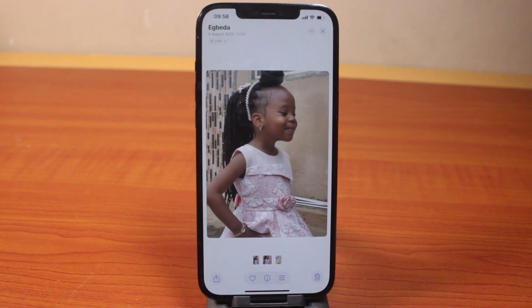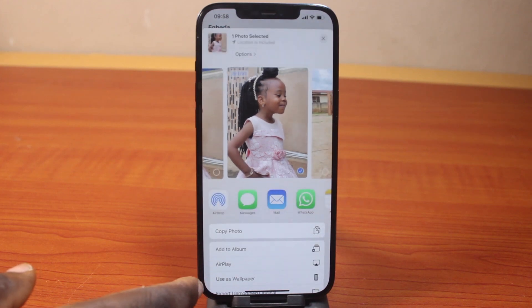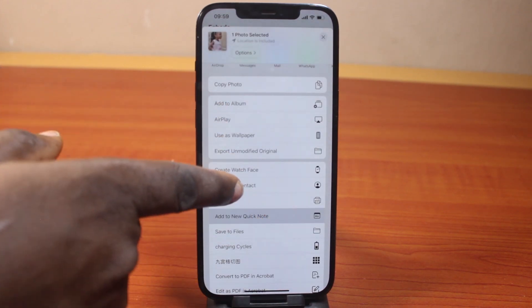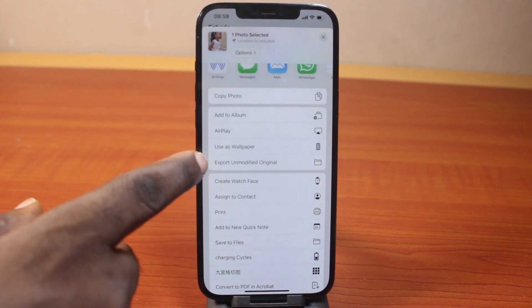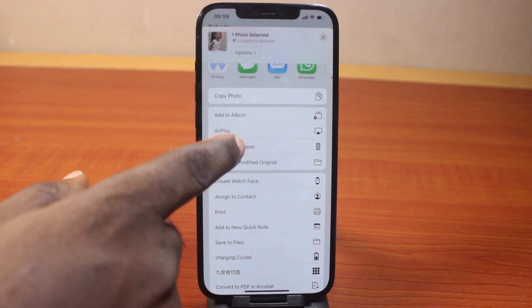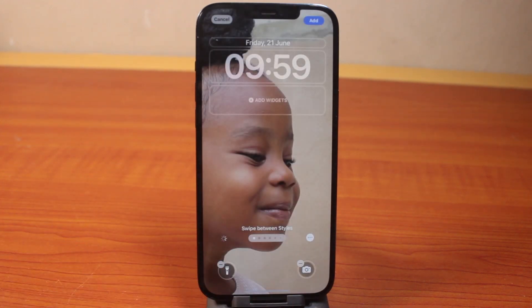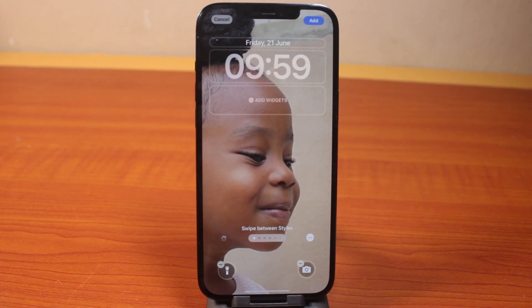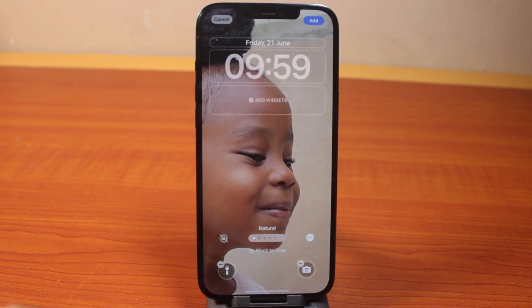Then click on the Share button at the bottom left, then swipe up. You want to select 'Use as Wallpaper.' You can see it preparing — this might take a couple of seconds before the process completes.